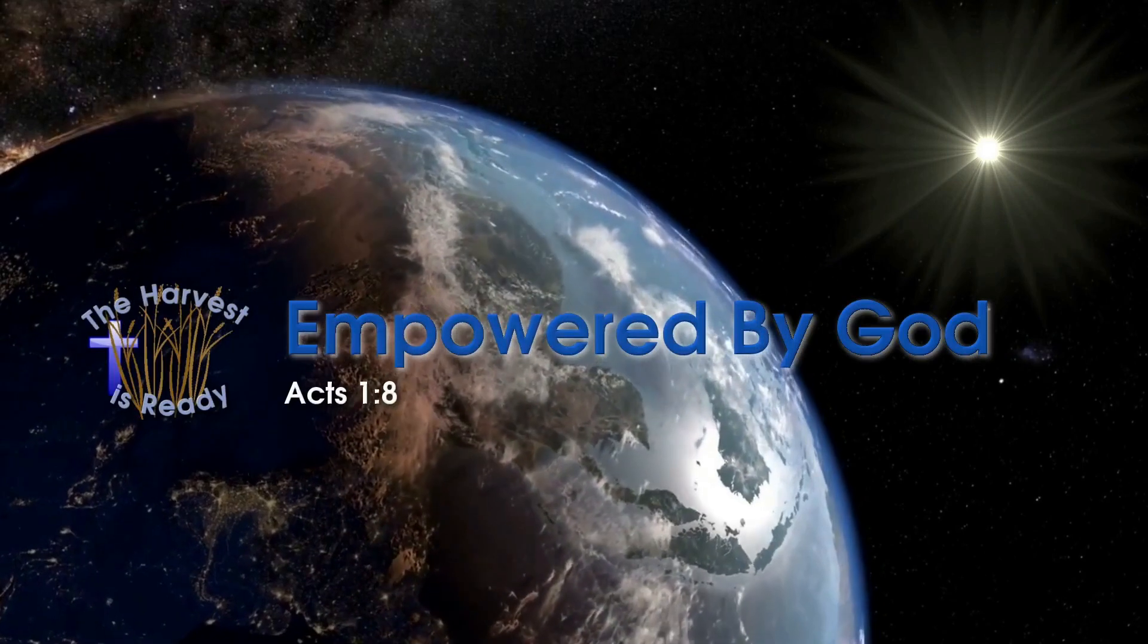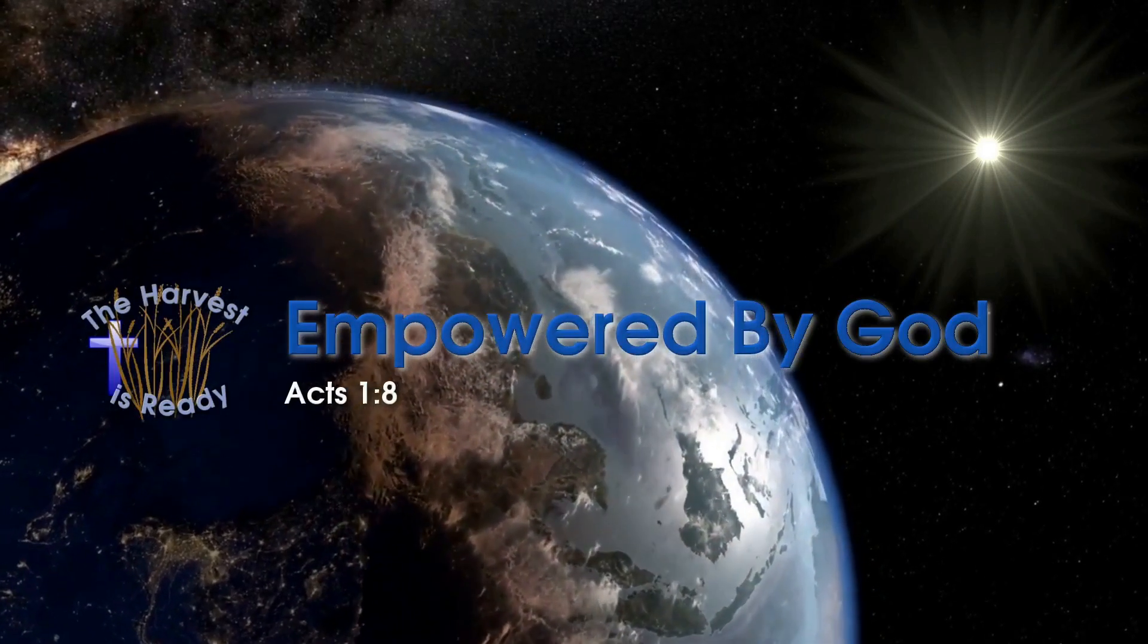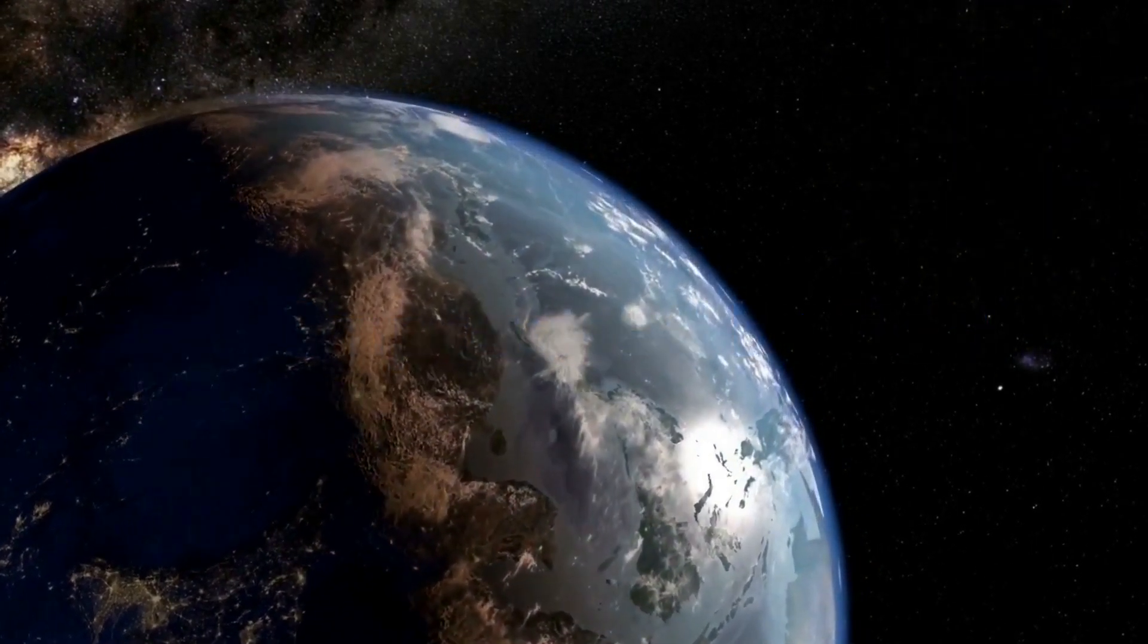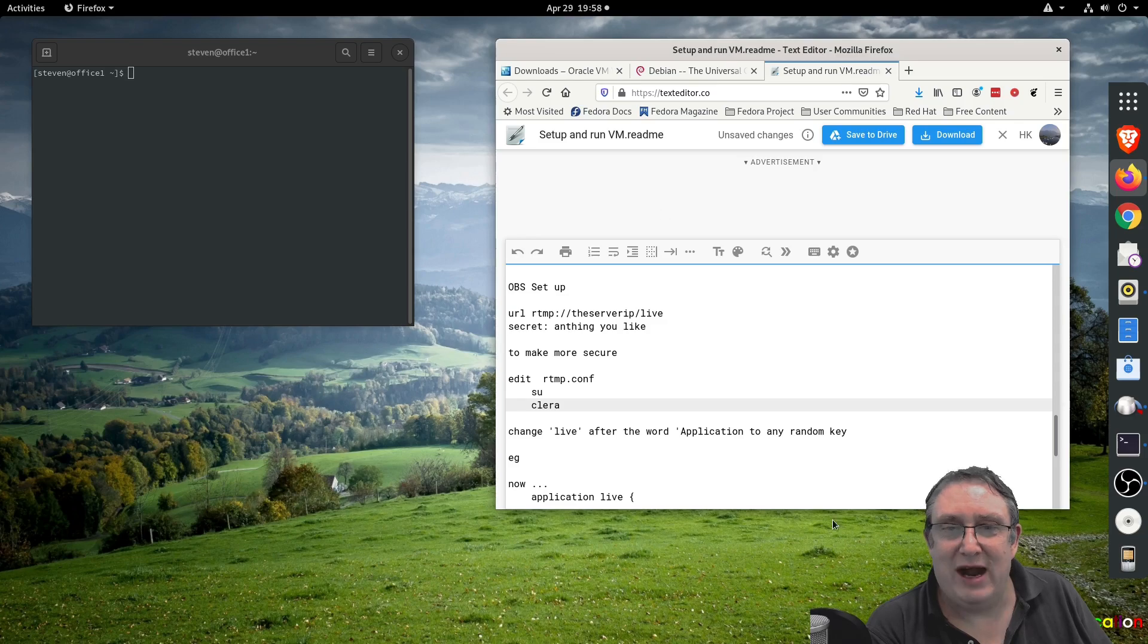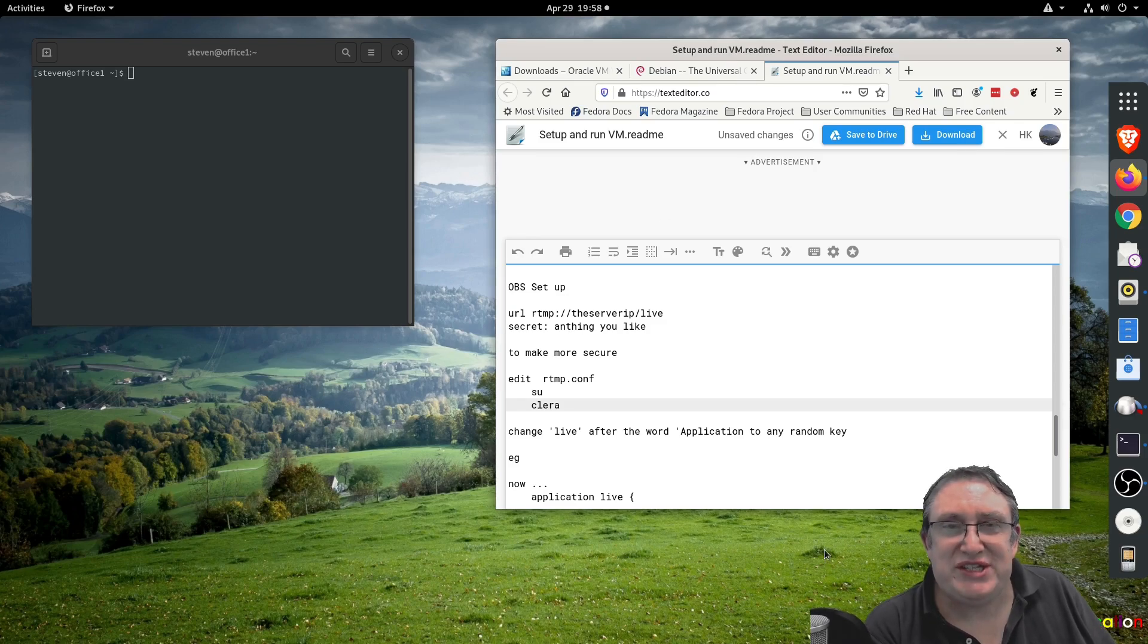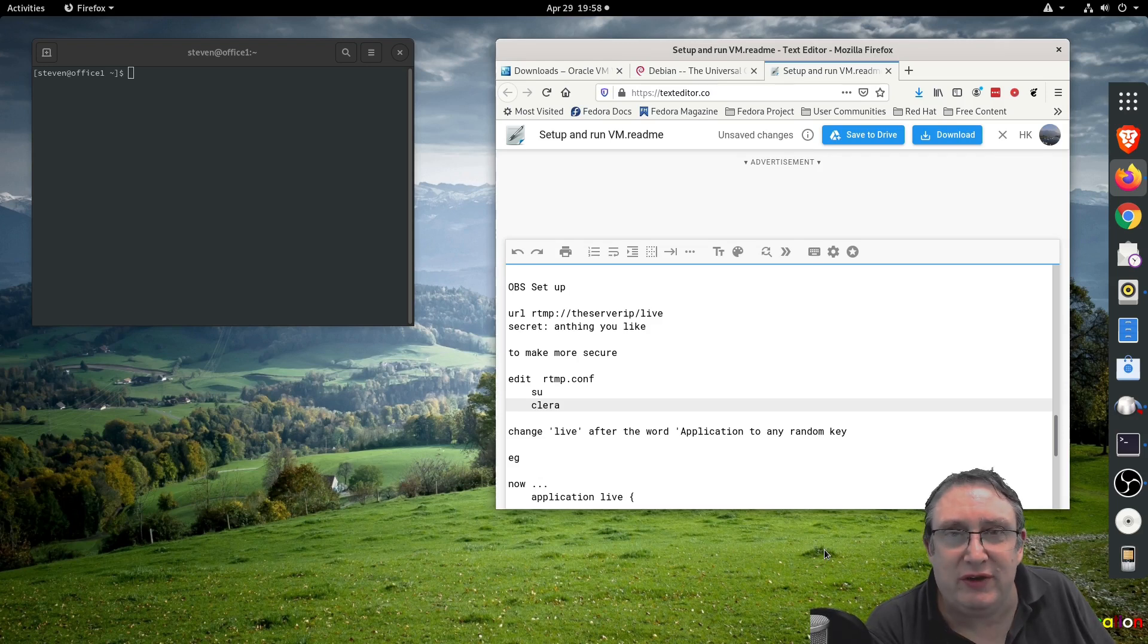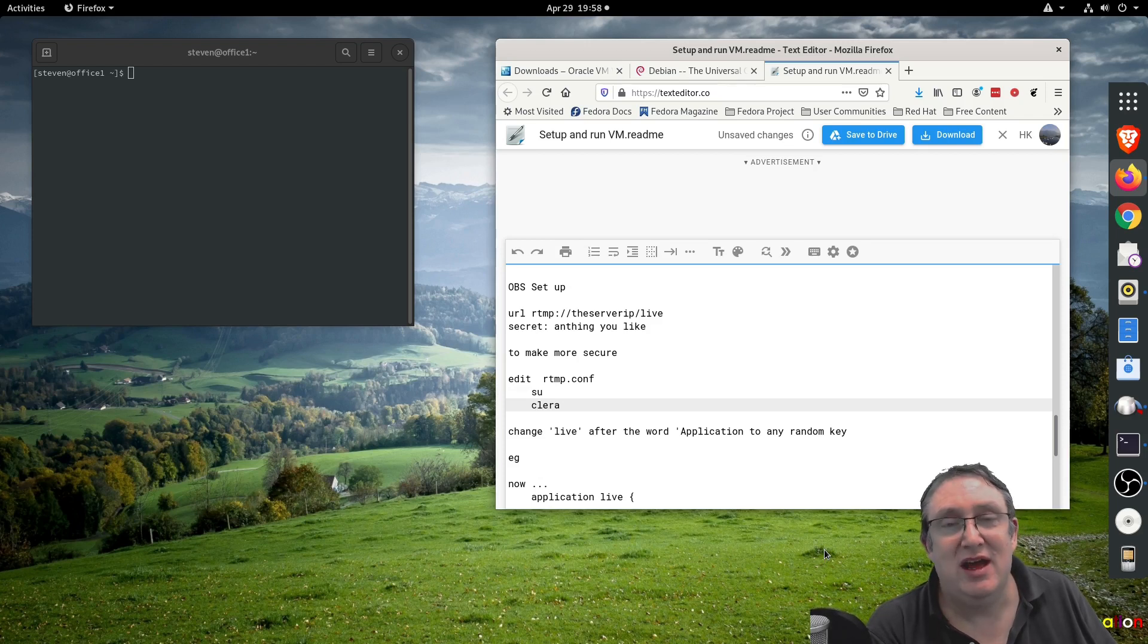We're going to set up a multi-streaming server. You're going to think that's too difficult, well I've done the hard work for you. I've created a virtual machine - a server that can run inside your existing operating system.